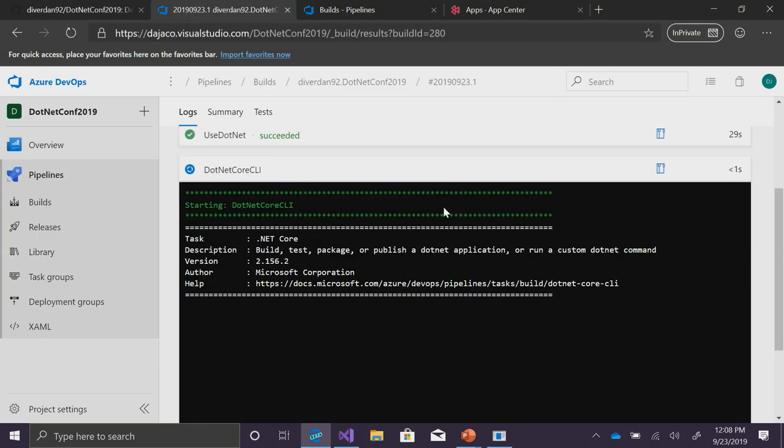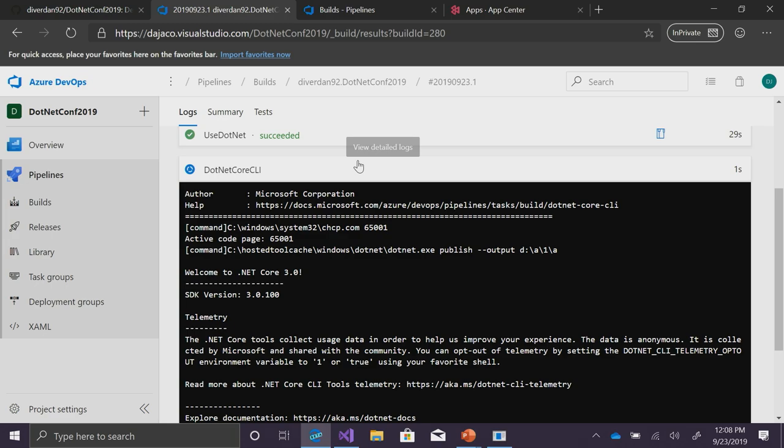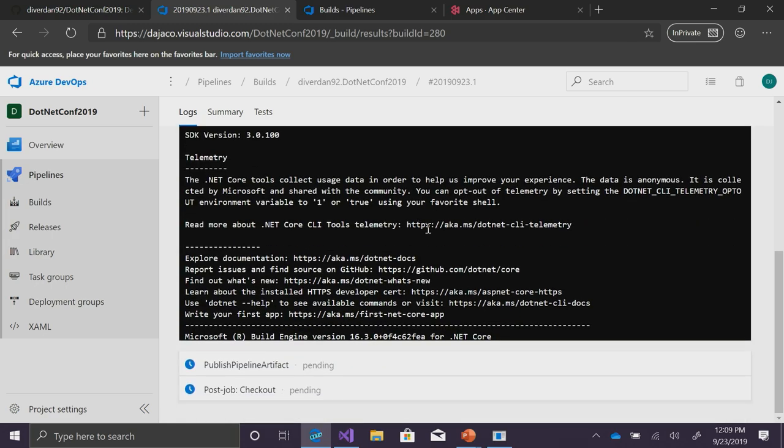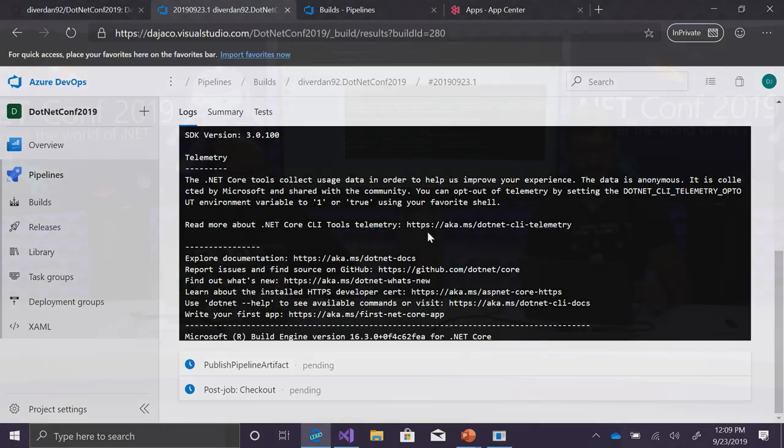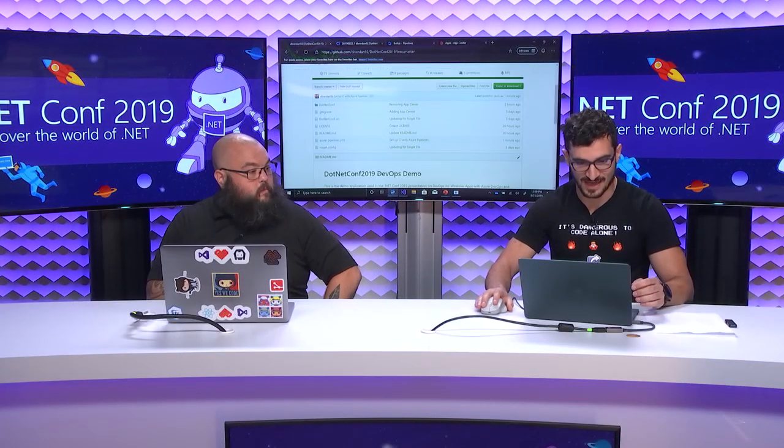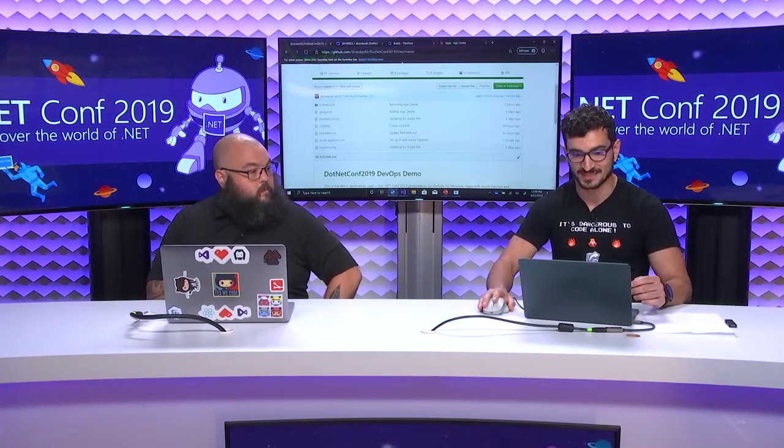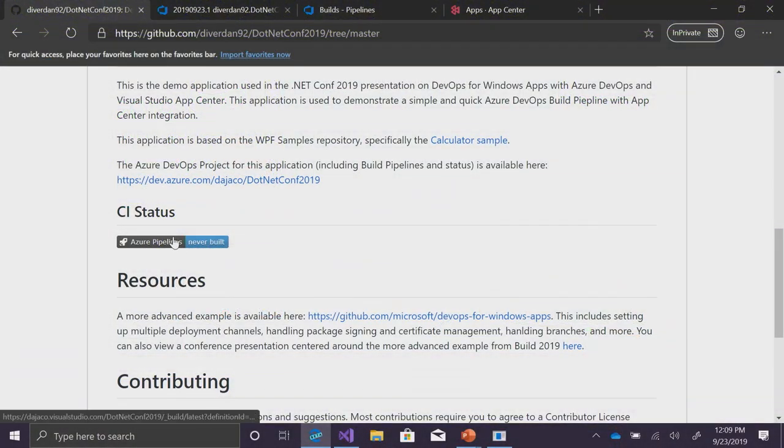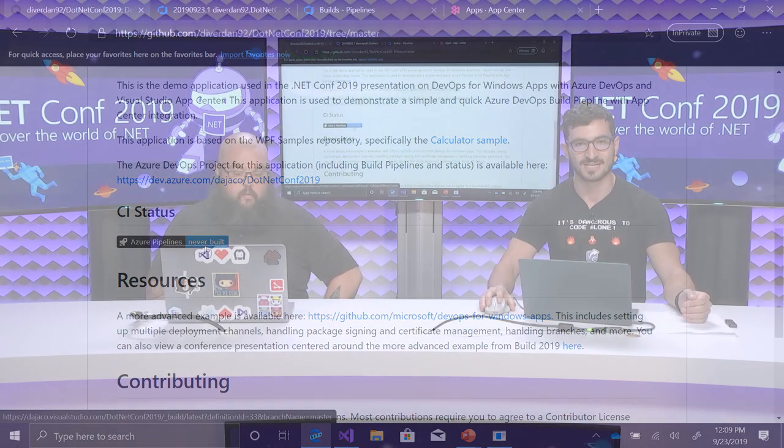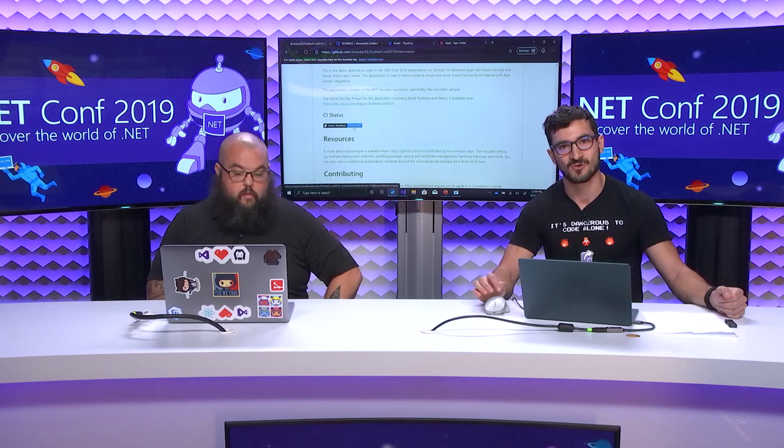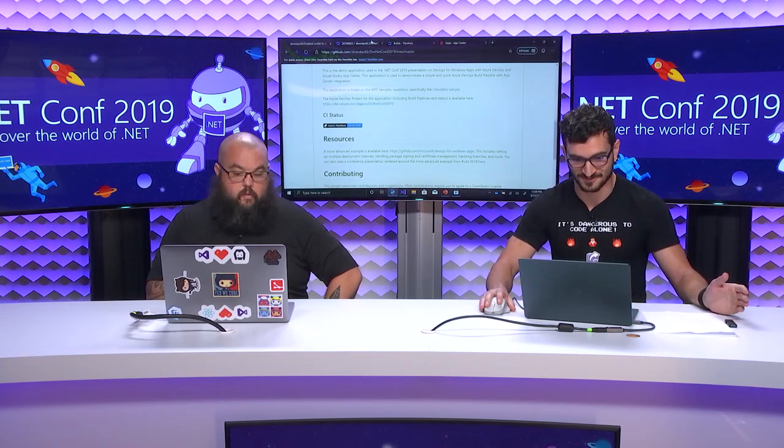And so, this is now in the process. It just downloaded the right .NET Core SDK. It's running the .NET CLI. And so, we'll just give this a couple seconds, and we'll proceed after it finishes building. And if you're viewing at home or at an event, go ahead and head on over to this GitHub repository. You'll see Azure pipeline status is never built. It'll soon update to build succeeded. But later in the session, once we configure App Center, if you download at home and run this application, you'll show up in our live telemetry, which I think is pretty cool.